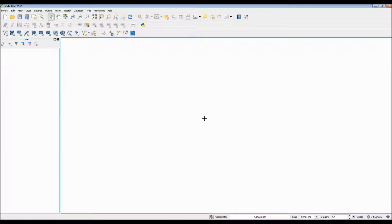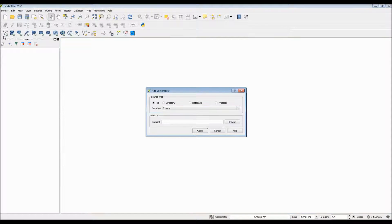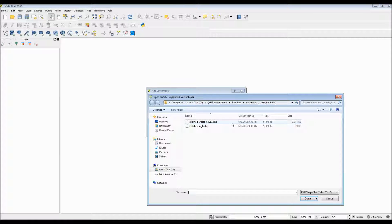Hello everyone. This is a QGIS tutorial to show you how to use the Print Composer feature, as well as how to export your map as an image file, an SVG file, or even as a PDF.